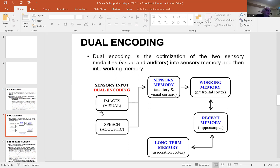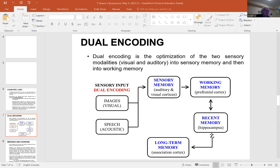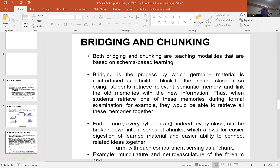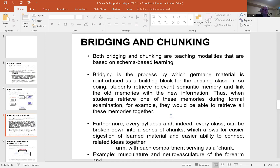The next thing is dual encoding. Dual encoding is the way we know, and this is really good for an anatomy professor. Images, pictures of what you're doing — or even equations if you're a mathematician — and then acoustic memory, speech. These two go into the sensory memory and to various parts of the brain, then through working memory, through recent memory, and into long-term memory, where they add to the existing schema and make a new schema. This is really critical to teaching and learning.